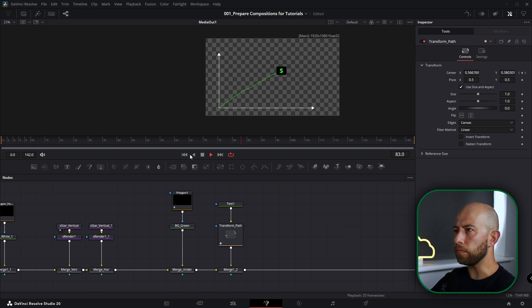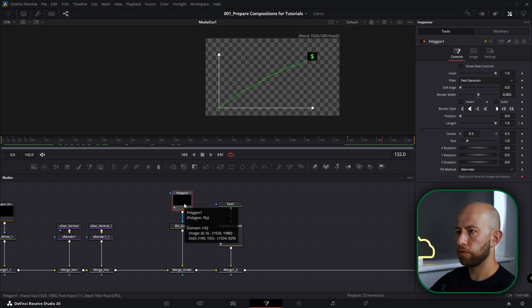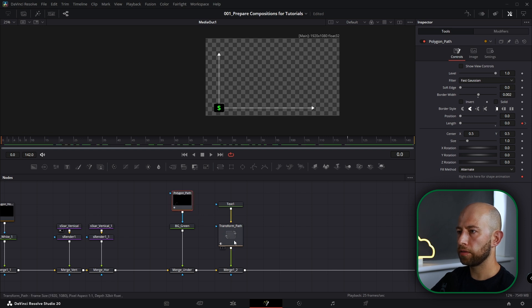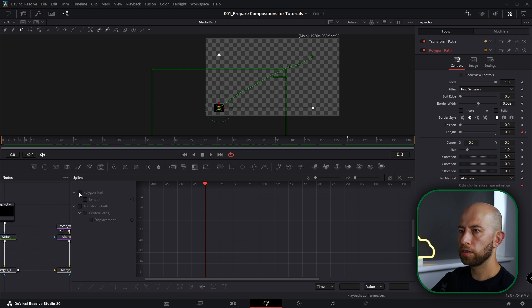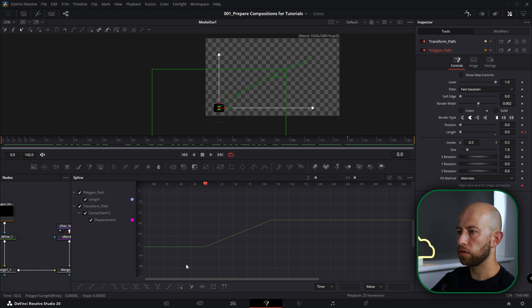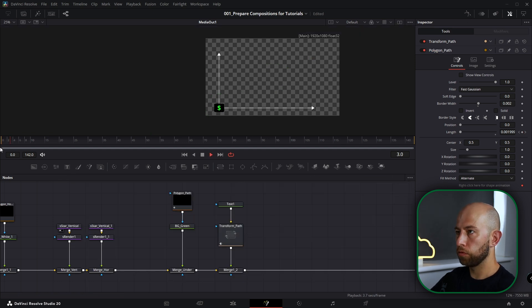As you can see, this dollar sign goes along the line when you play. I just want to smooth it out, so we need to select the polygon and I rename this Polygon Path. I'm going to select Polygon Path and Transform Path and go to the spline editor, select all the points. I'm going to select these two points, hit FT and go to 85. Close spline editor — now it's smooth and nice.